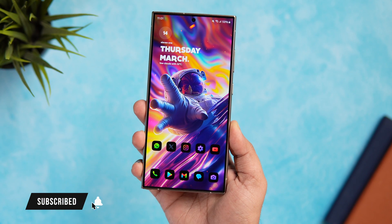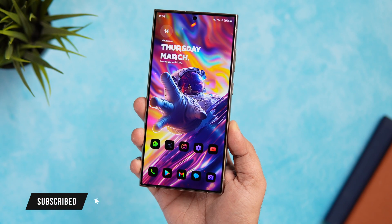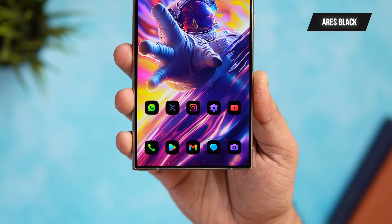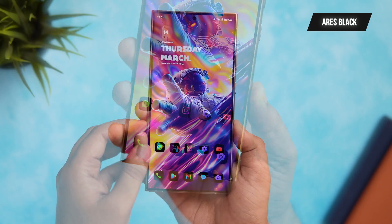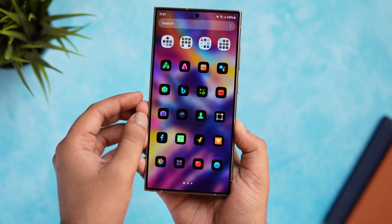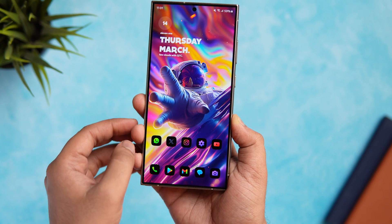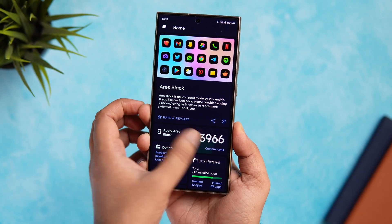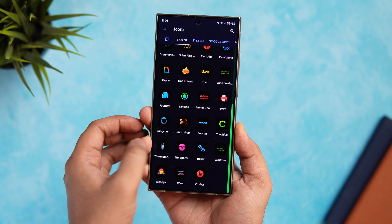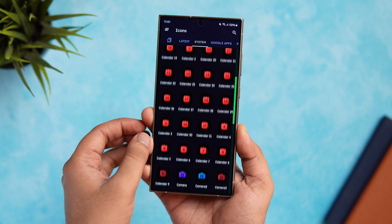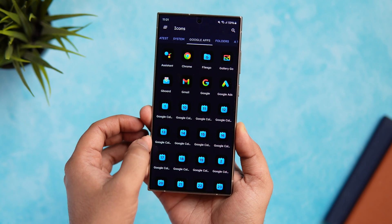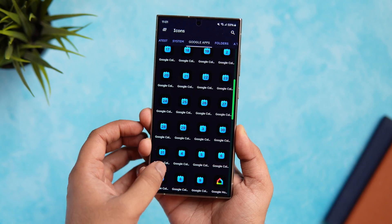Once you are done setting up the wallpaper, it's time to change your phone's icon pack. The pack which I'm using for this setup is called Ares Black Icon Pack. These are a set of colorful glyph icons with a black background that really make the icons pop on your home screen as well as the app drawer. The pack comes with close to 4000 gorgeous looking icons which can easily cover more than 80% of the apps you have installed. The only drawback is that it is not free — it is paid, but I think it's totally worth your money.